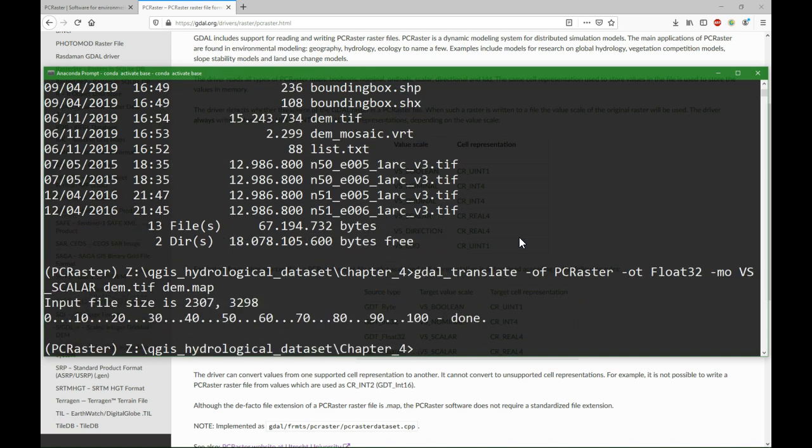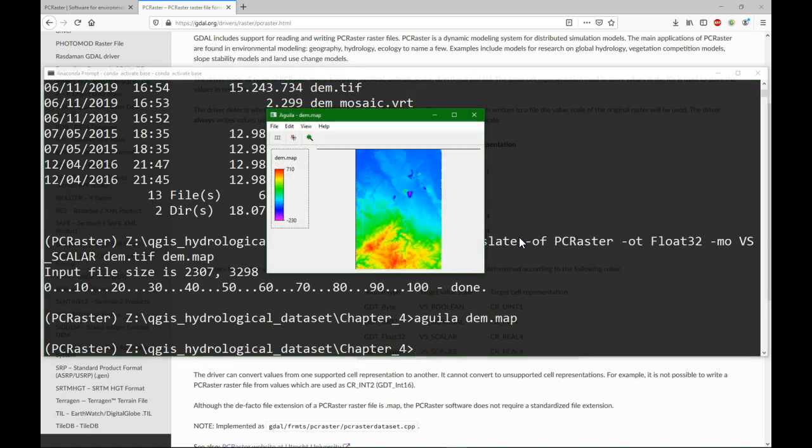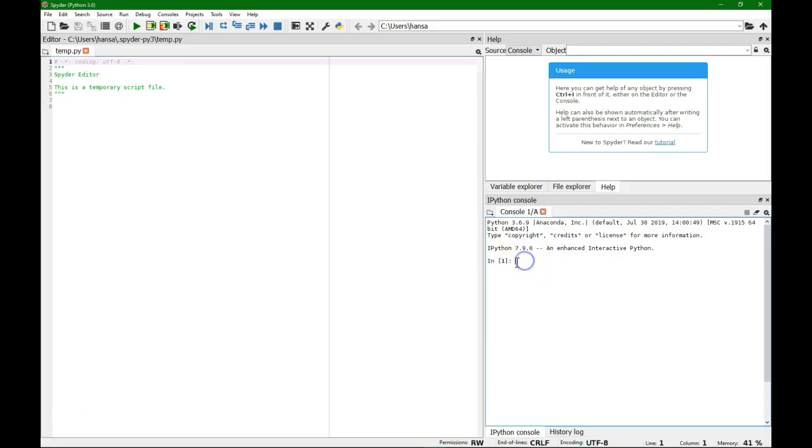Now it's done and we can visualize it with the PCRaster Aguila software, and that is our DEM in PCRaster format. So with that we can proceed with PCRaster Python in Spider.